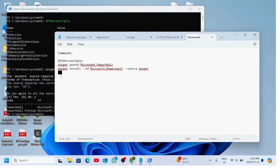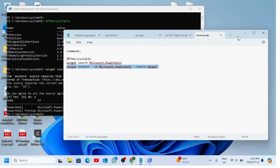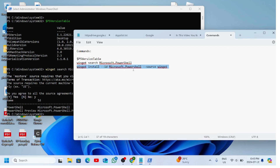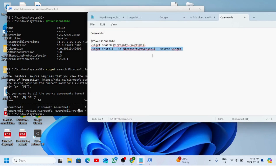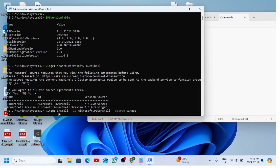Next, we're going to copy this command and paste it. If you want to use the stable version, copy and paste the command as-is. If you want to use the preview version, make sure you change the ID from Microsoft.PowerShell to Microsoft.PowerShell.Preview. But if you want the stable version like me, just copy and paste and press Enter.